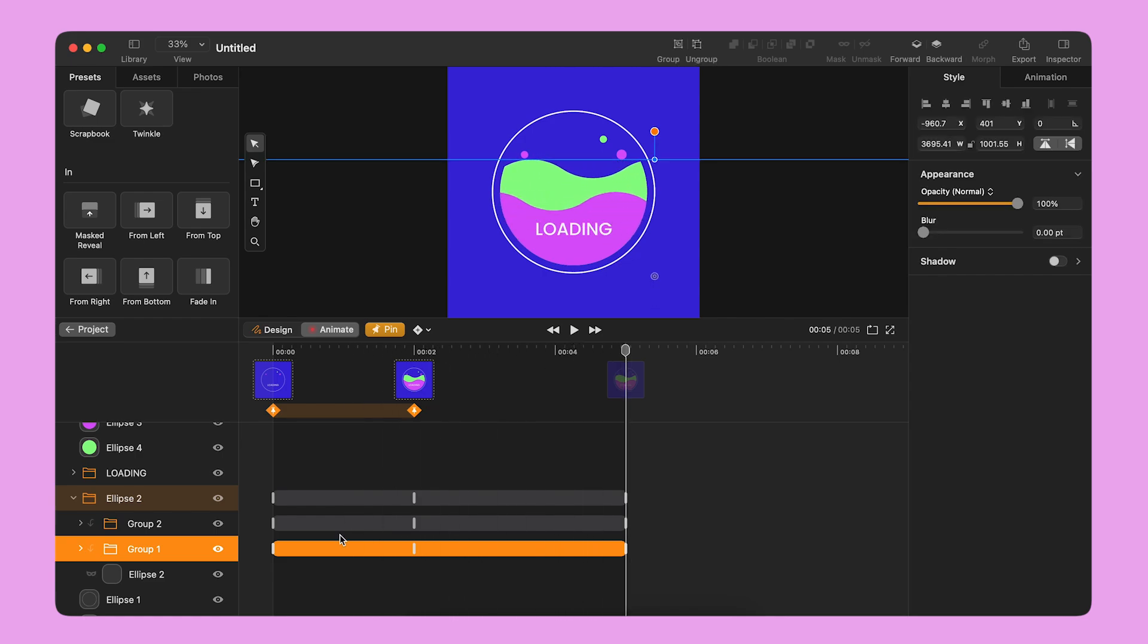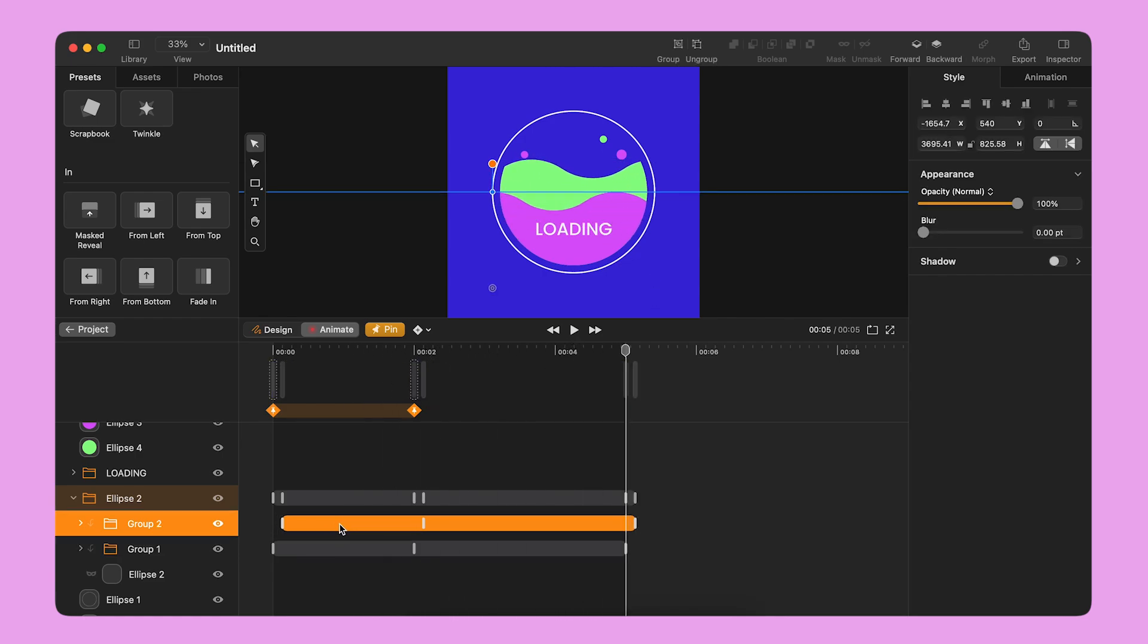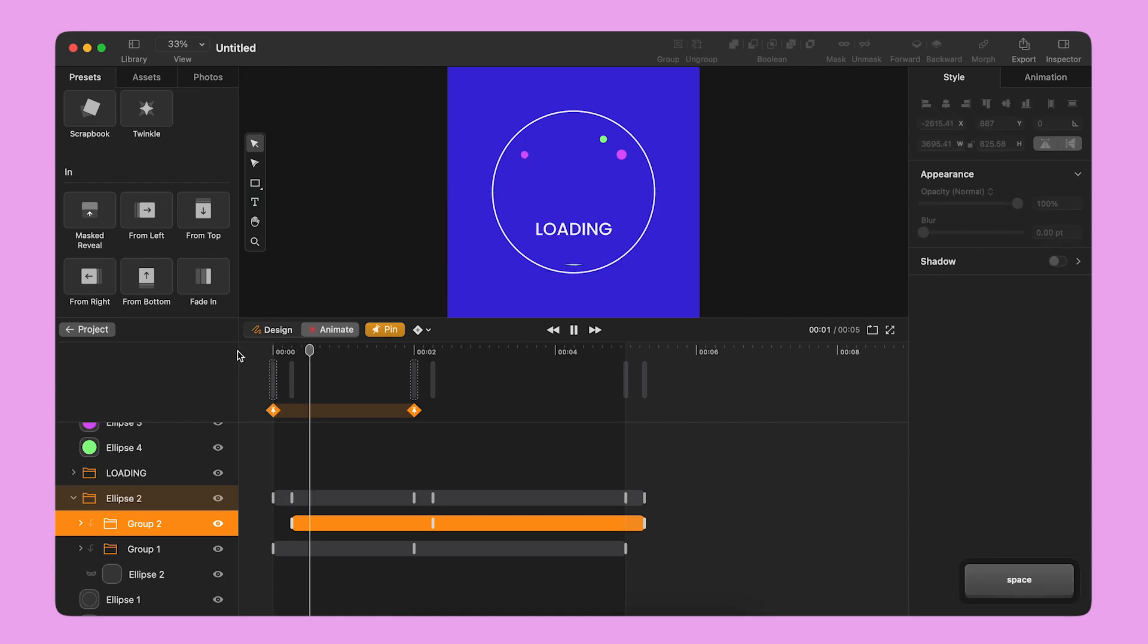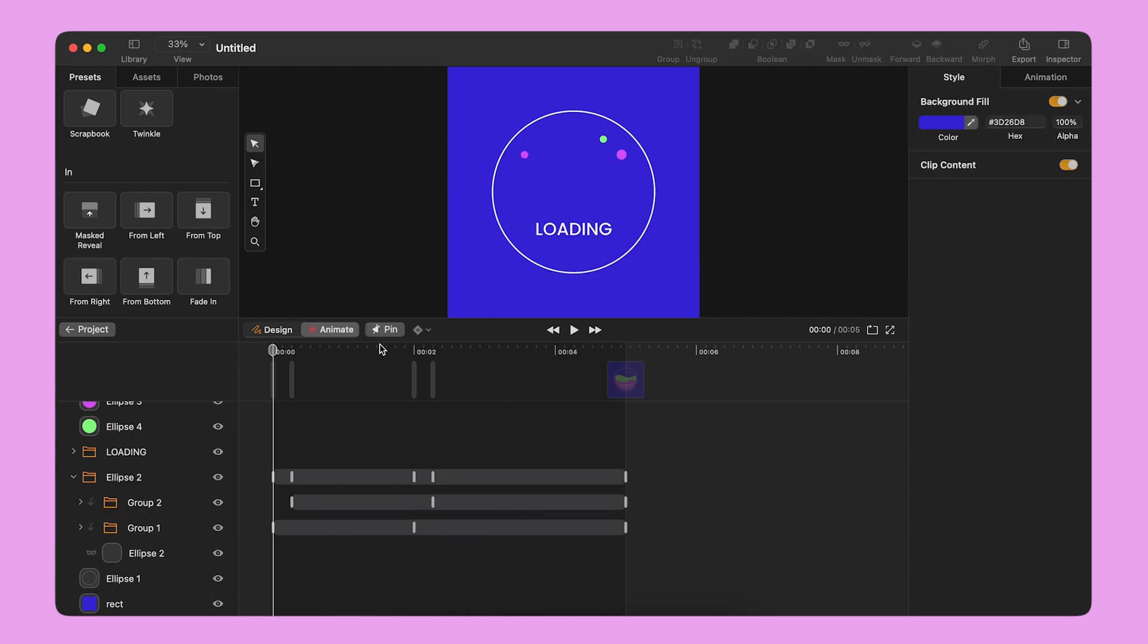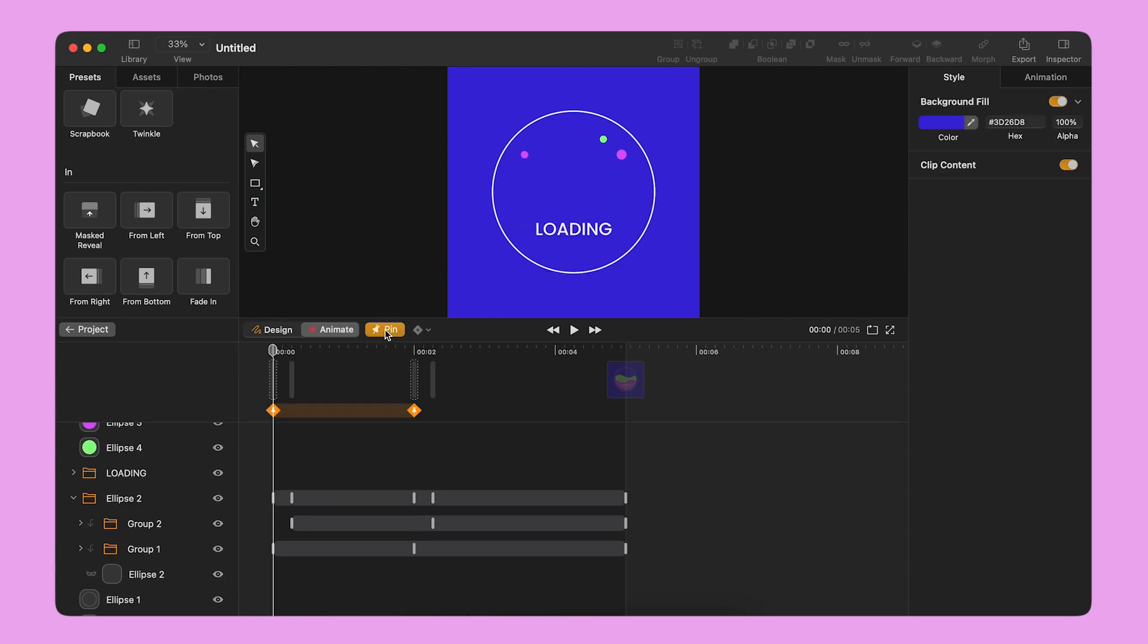Then, I slide the animation bar of the group at the top to delay the start of the transition. I activate the pin icon again.